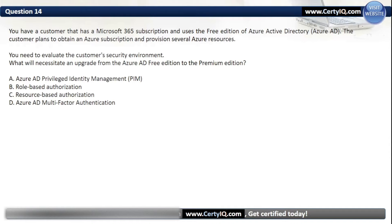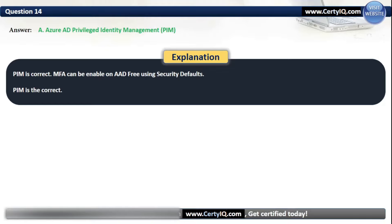Question 14. You have a customer with a Microsoft 365 subscription using the free edition of Azure Active Directory. The customer plans to obtain an Azure subscription and provision several Azure resources. What will necessitate an upgrade from Azure AD Free edition to the premium edition? Options are: A. Azure AD Privileged Identity Management, B. Role-based authorization, C. Resource-based authorization, D. Azure AD multi-factor authentication. The correct option is A: PIM. MFA can be enabled on Azure AD Free using security defaults, but PIM requires the premium edition.